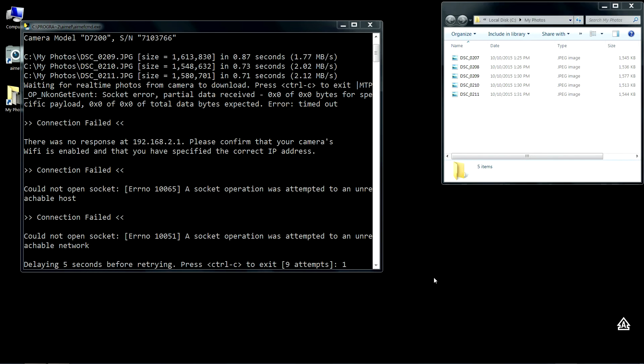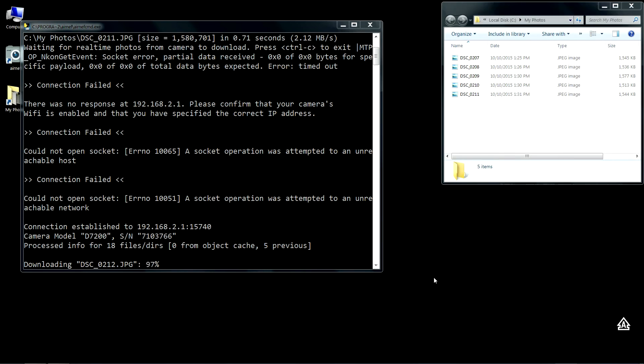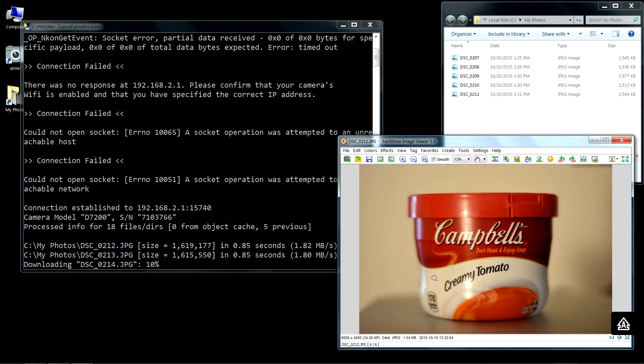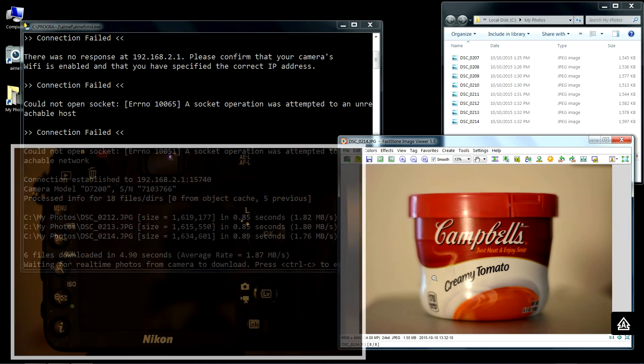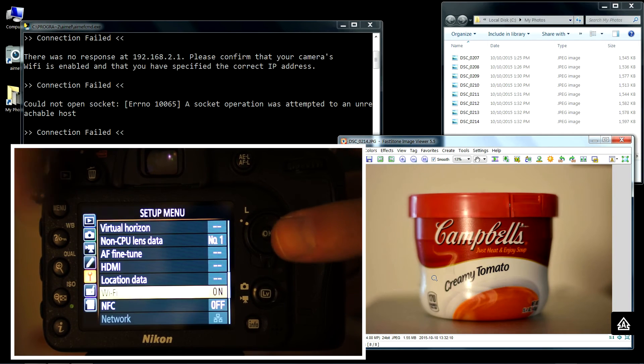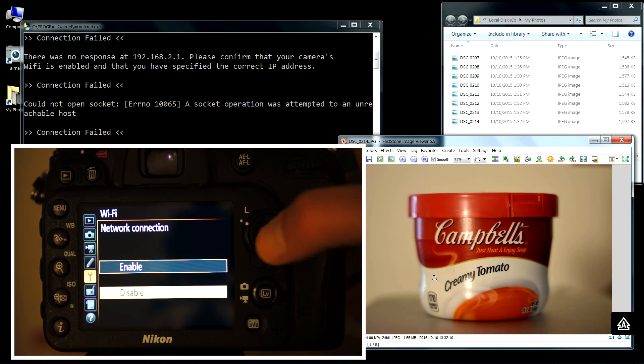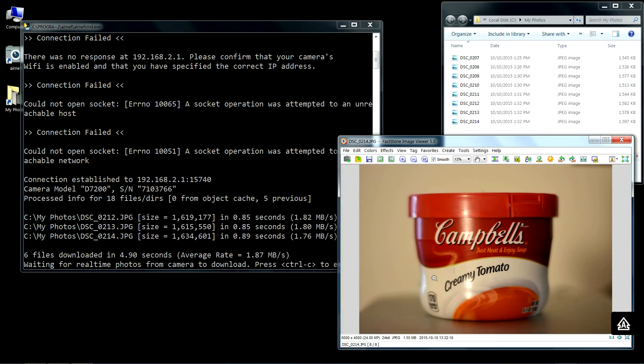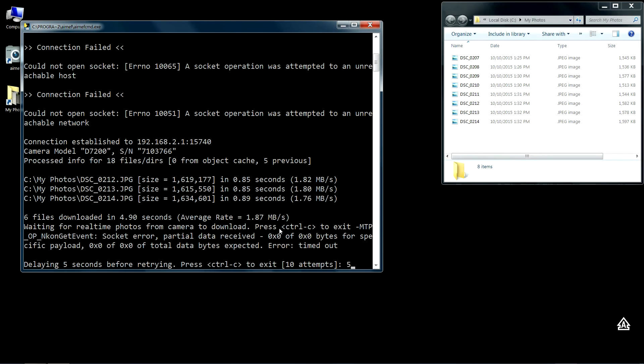You can see here it's found the camera and it's detected that there's three new images available, and it's downloaded all of them instantly. Now you can repeat this process any number of times. I can go ahead and turn Wi-Fi back off and close out my image viewer here.